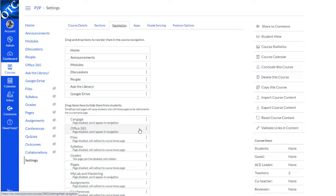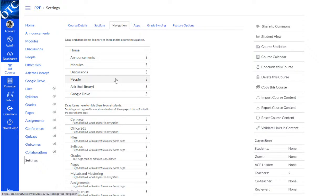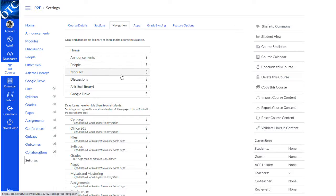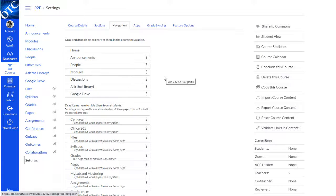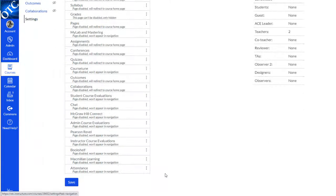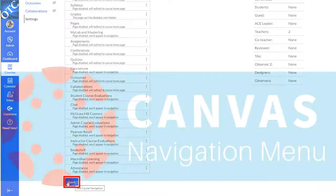To rearrange items in the course menu, simply click and drag them into the position you would like them to appear. When you're finished, click save at the bottom.